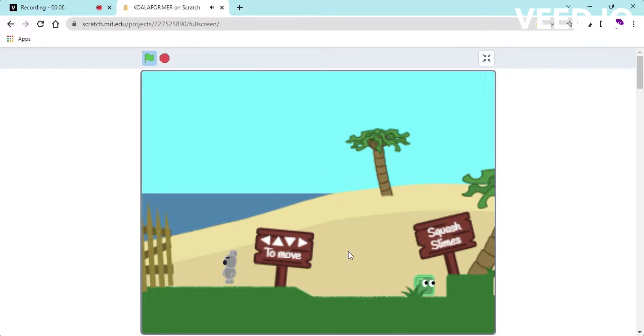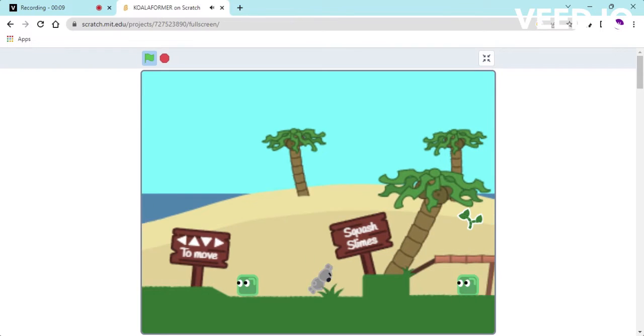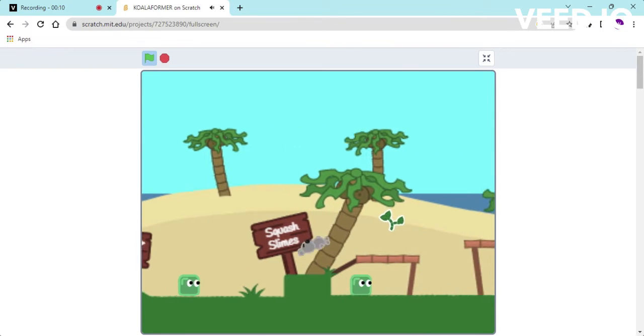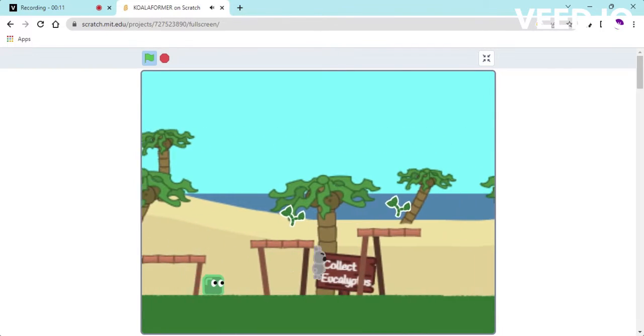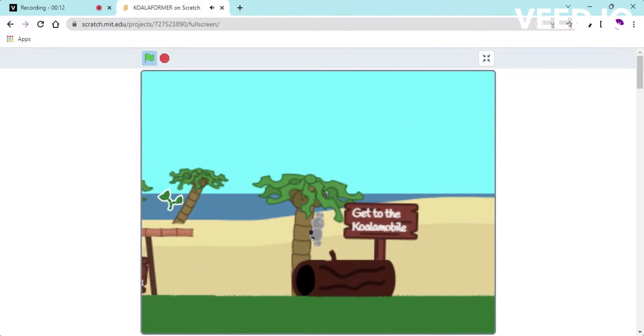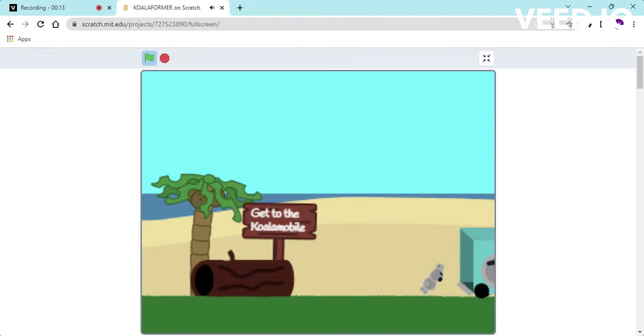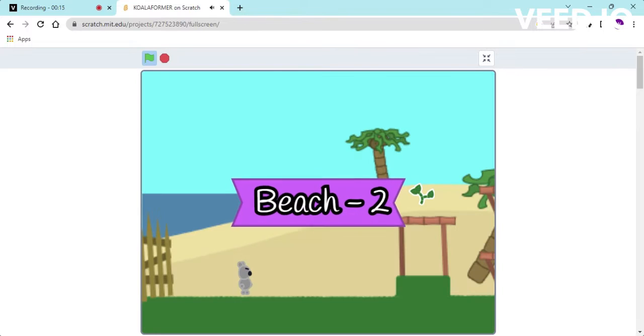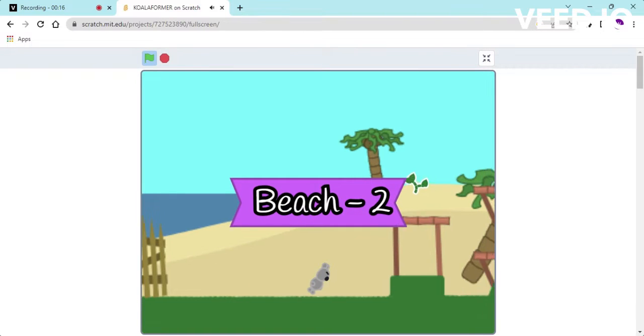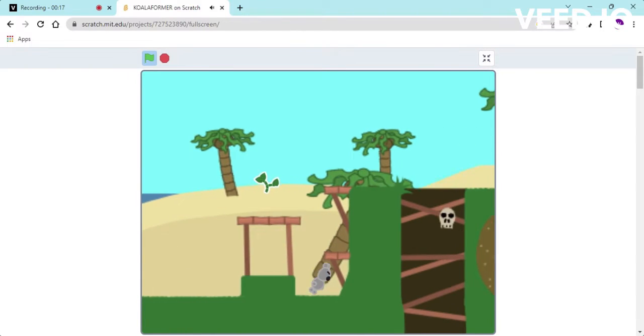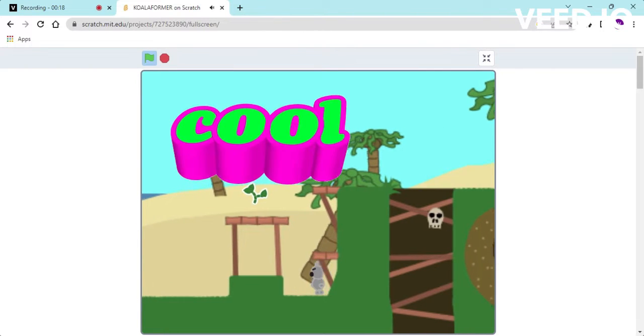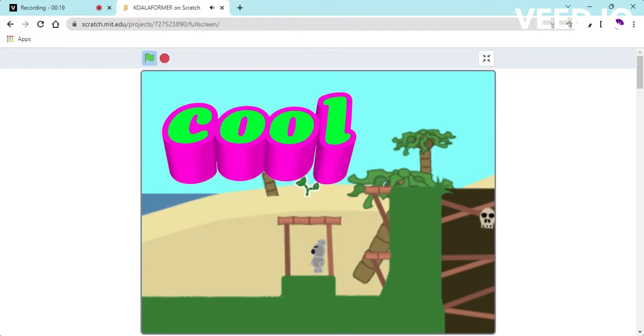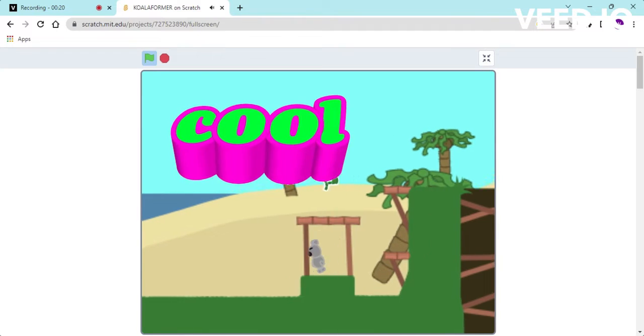Hey guys, today we're gonna play this game called co-op platformer. It looks pretty cool. So arrow keys to move, okay. So there's like different levels. It looks pretty cool.